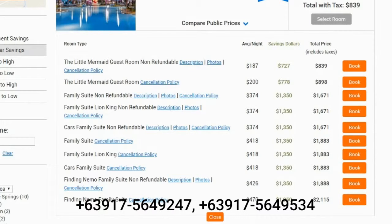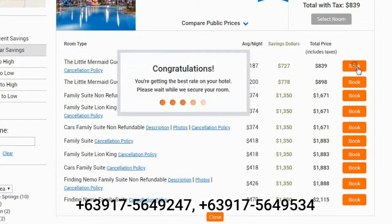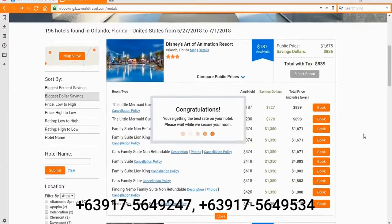Here you can also read the hotel's policies and descriptions, the average price per night, savings in dollars, and the total price. Go ahead and select the room which suits you best, then press the button 'Book Now.' You will be taken to the payments screen.